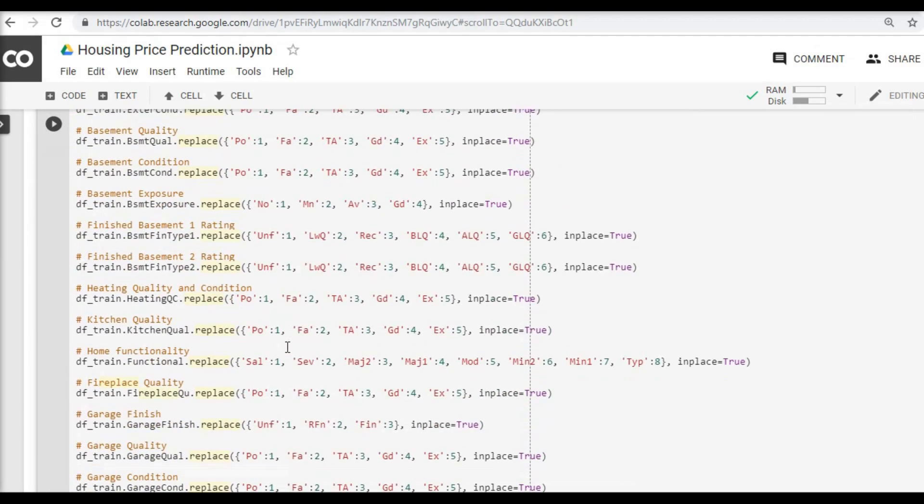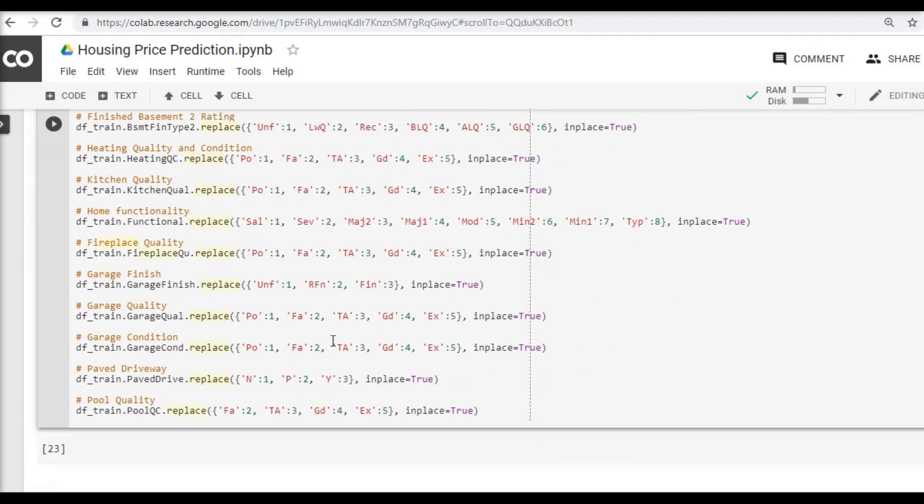Now you must be wondering why did I manually convert all these categorical values into numerical values. Instead we could have used fancy algorithms like label encoder or one-hot encoder.